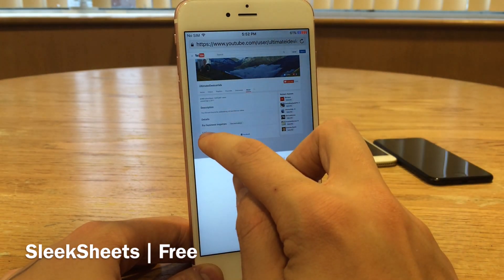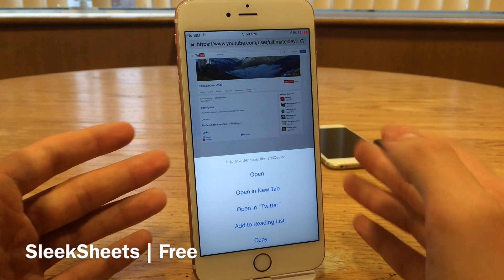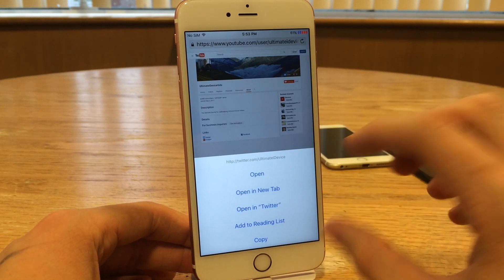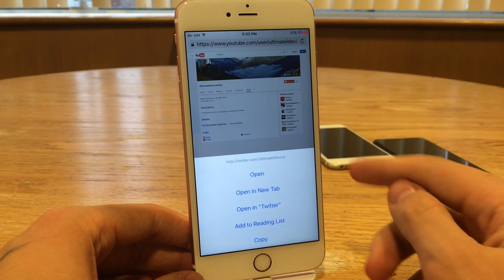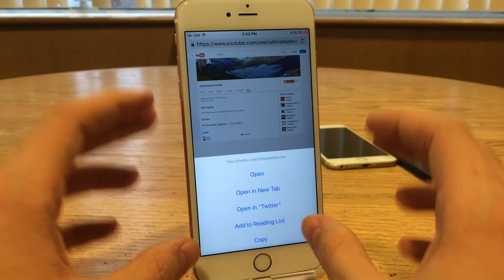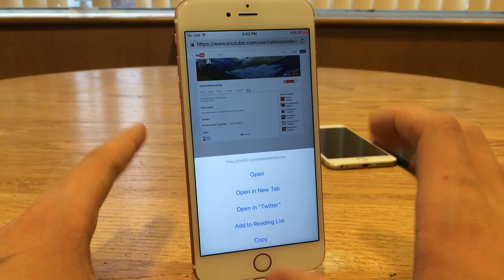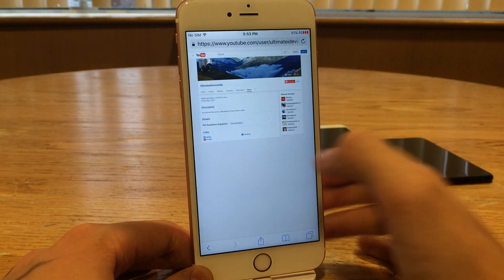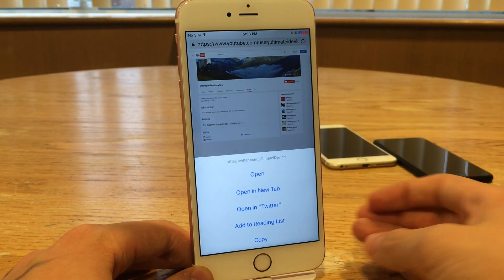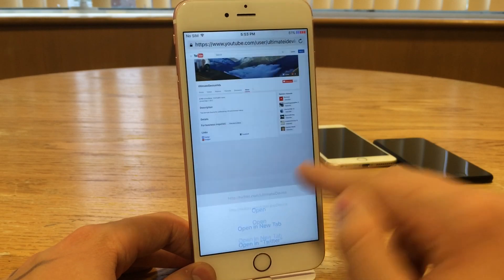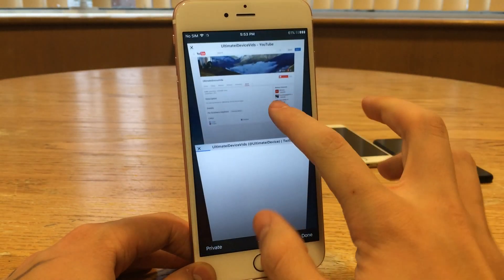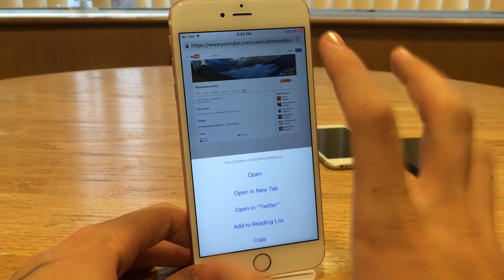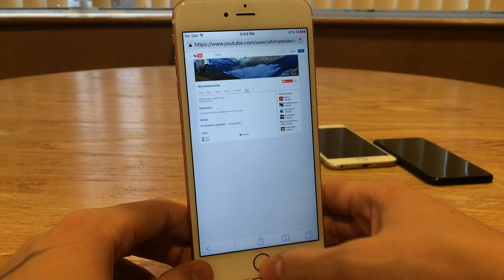We're going to tap and hold on a link. As you see here, this is the sheet interface — you might notice it looks different than it normally does. There are no separators between the options, so it goes for a much cleaner look. There's also no space between the side of the phone and the list of options — it's all well integrated onto the screen. There's no cancel button, because you can just tap anywhere in the accessible area on the screen to dismiss it. You can tap on the options as normal, or slide between the options. It works exactly the same way — it just cleans up that interface, and I definitely prefer this look over the stock look.